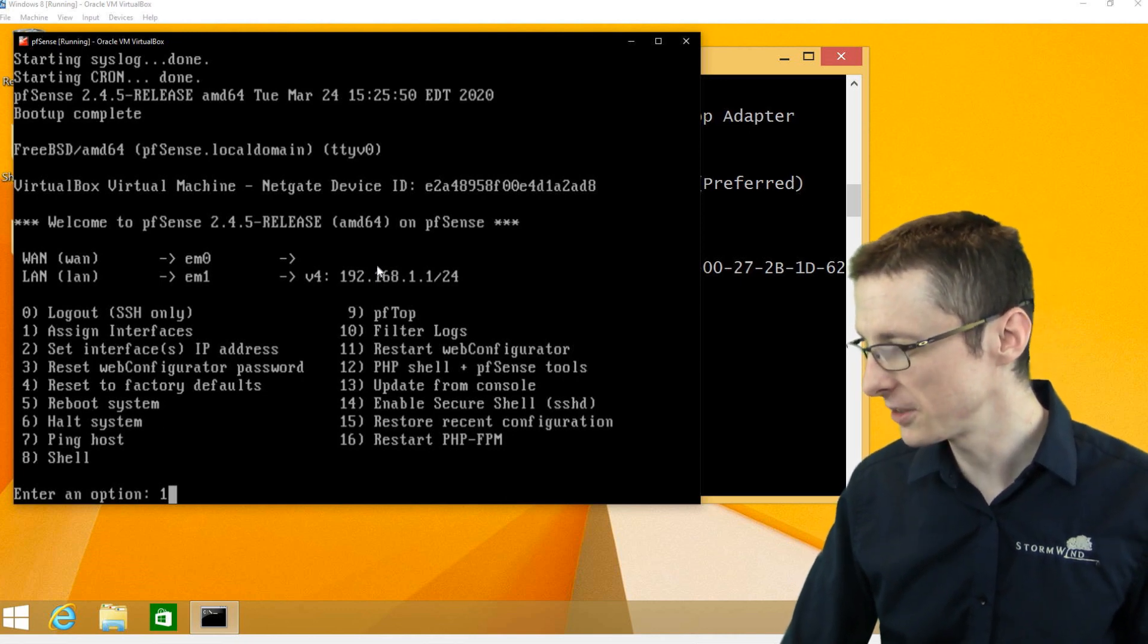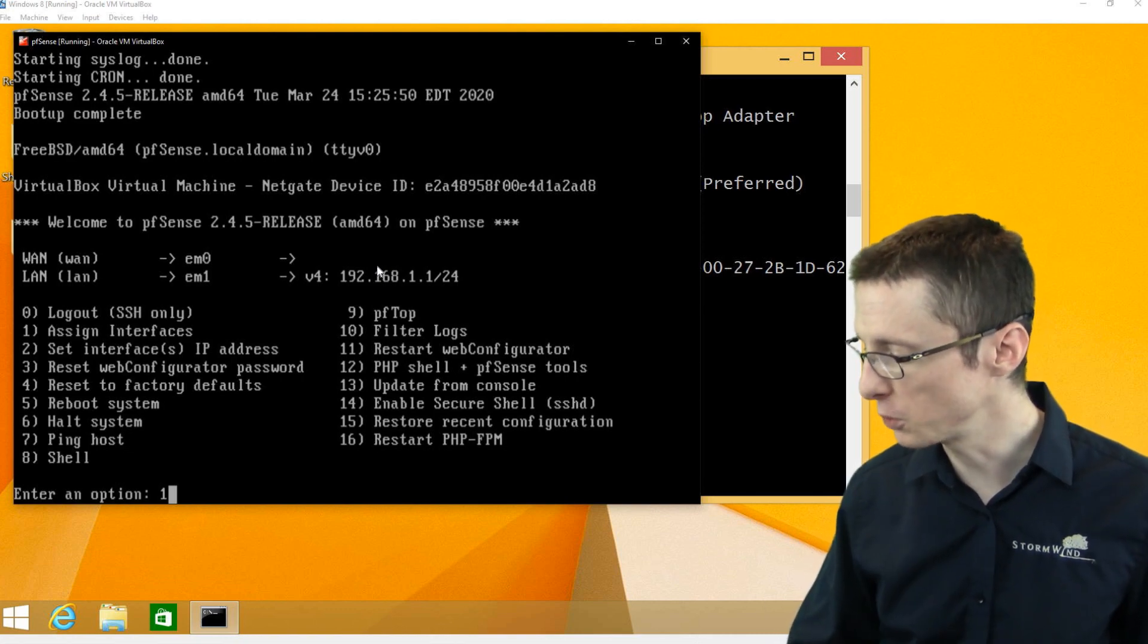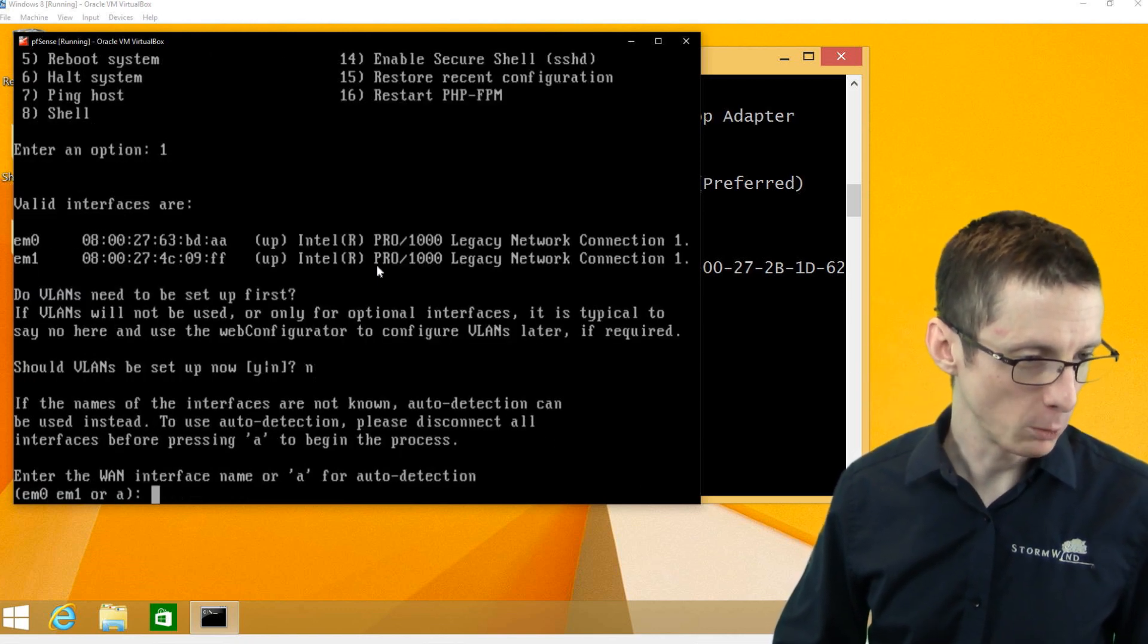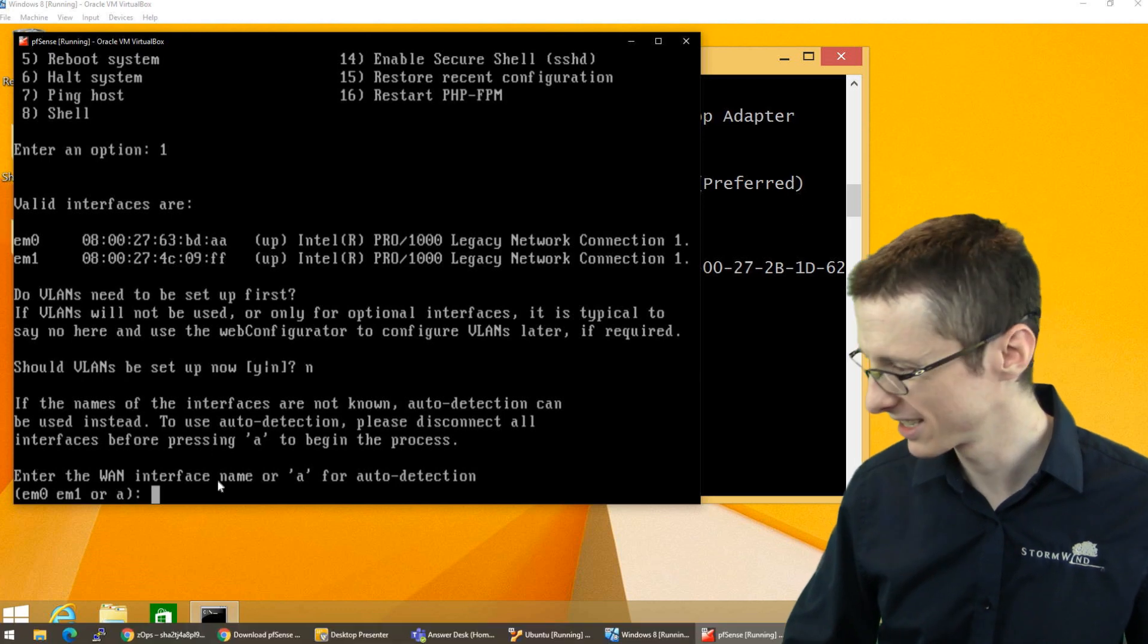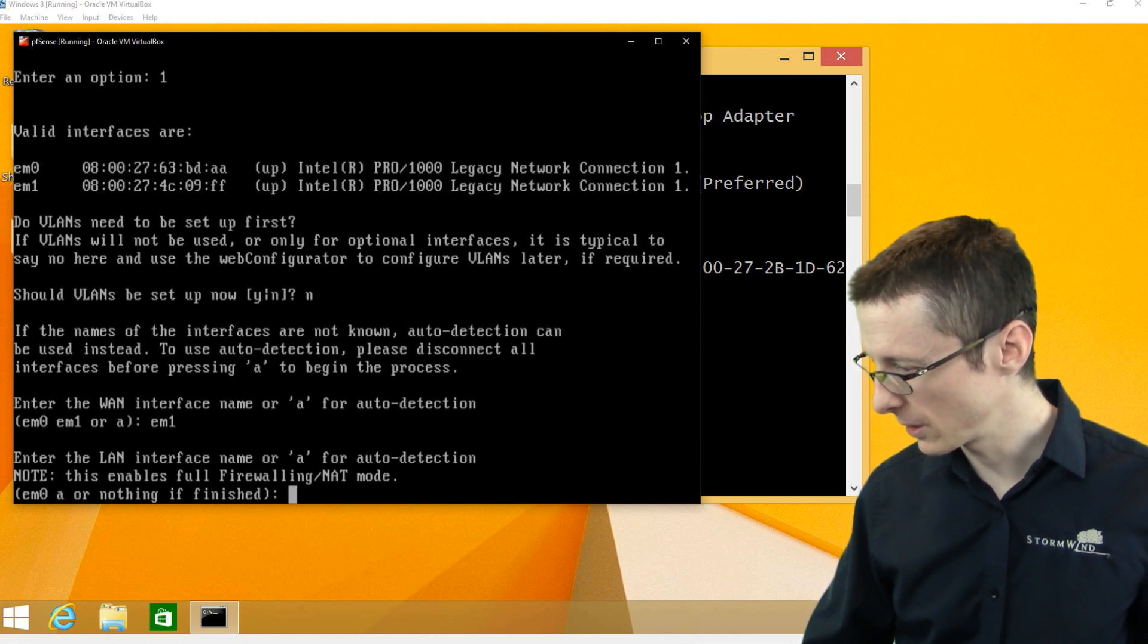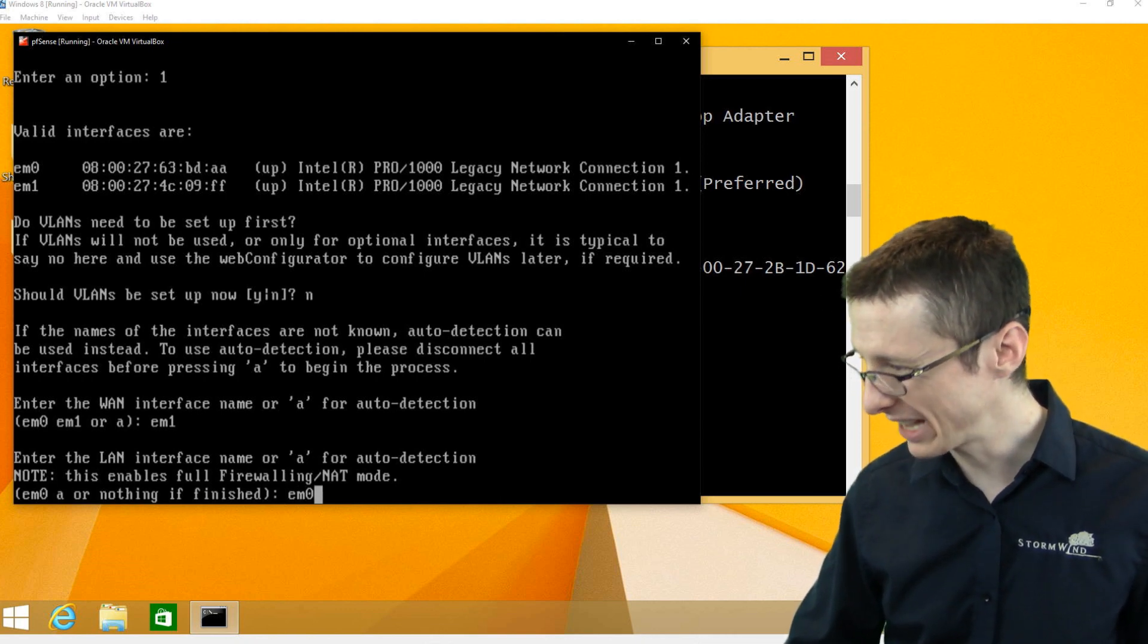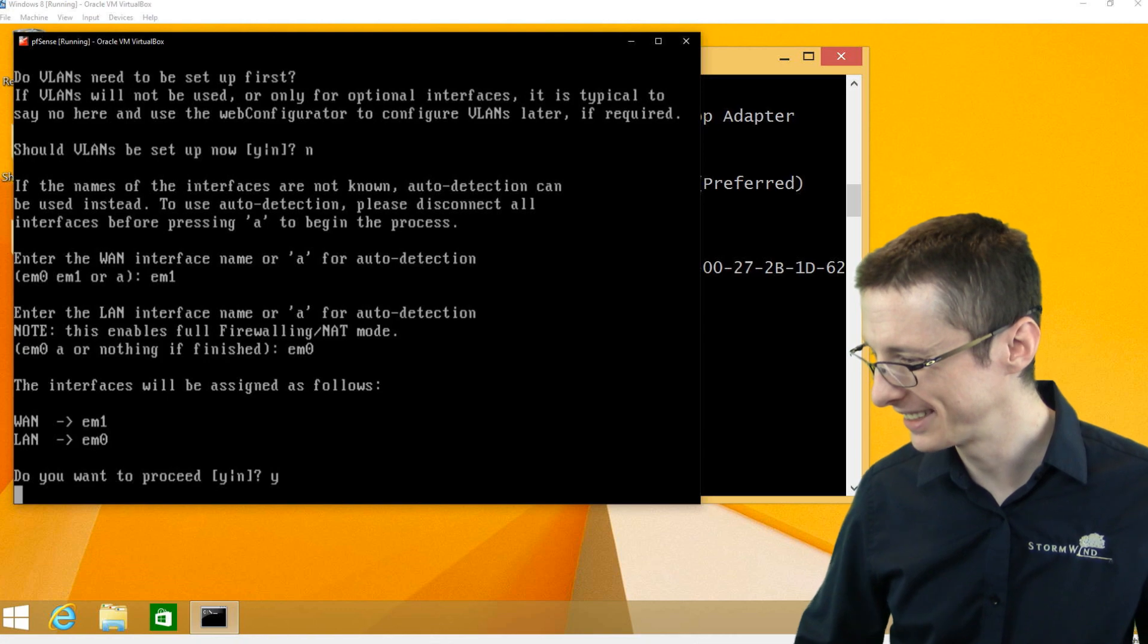We don't need to set up VLANs now. So we're going to enter no or N. The WAN interface we said was going to be EM1. So that's the FF. That's why we specified the MAC address. So it's going to be EM1 and we are going to use EM0 for the LAN interface. That's the AA.